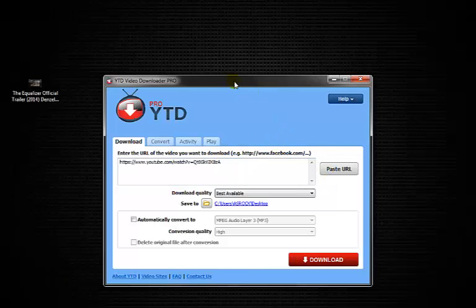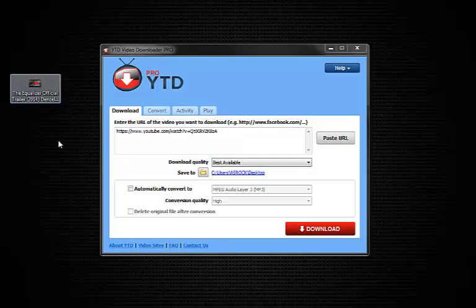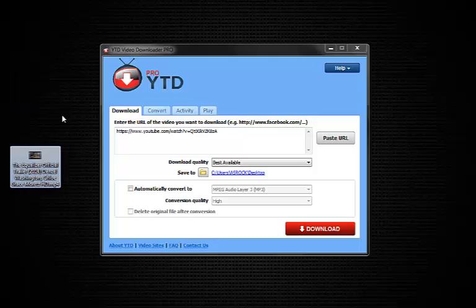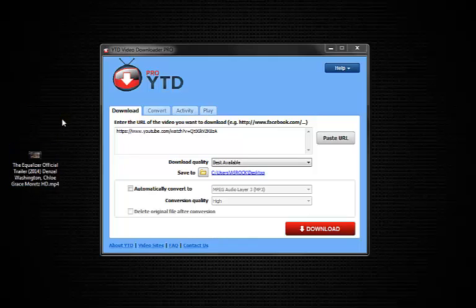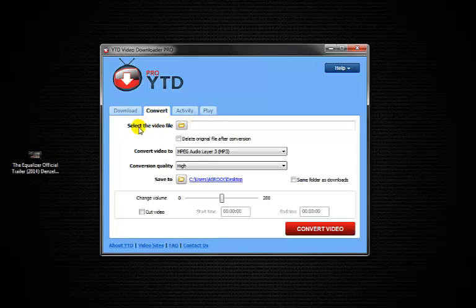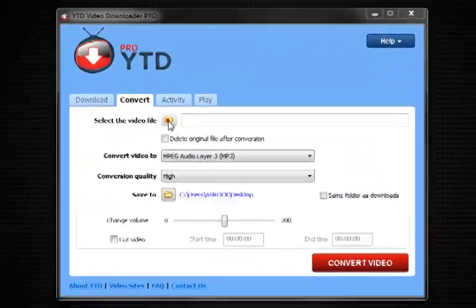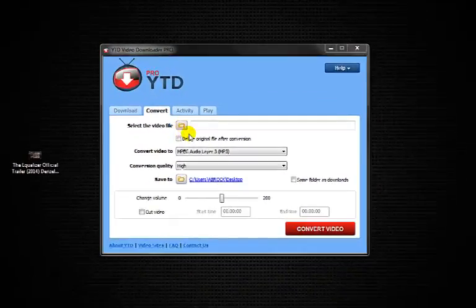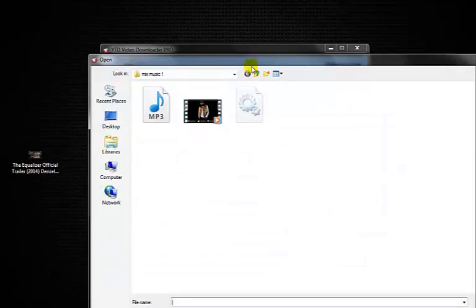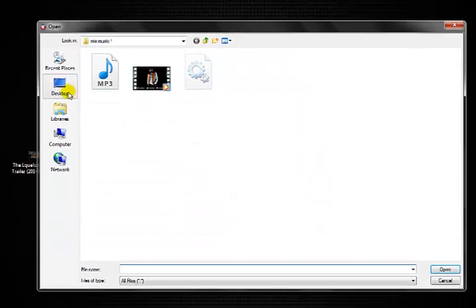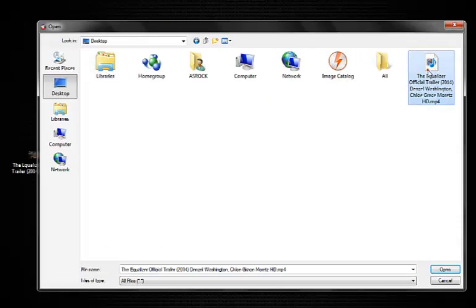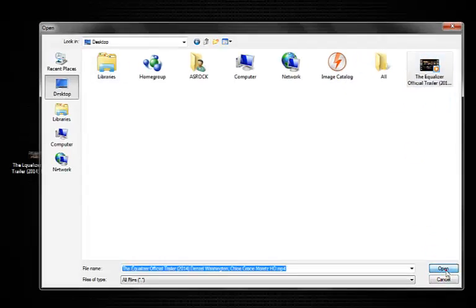So now I'm going to show you how to convert the video that we have here into MP3 or audio. So you come here, we have the converter, and it says select the video file. You just click there, bring this up, and then to my desktop, I have this video, click open.